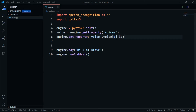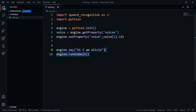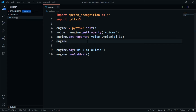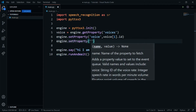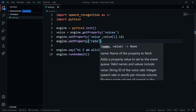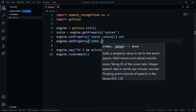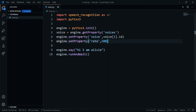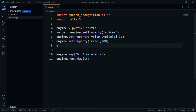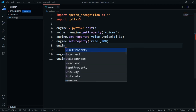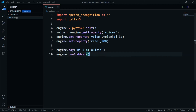We can change the index to one to make it a female voice — I'll name her Alicia. We can also change other properties like the speaking rate. I'll call engine.setProperty and set 'rate' to 200, which I've found to be the best tempo. You can also set volume, but it's not very necessary to use.